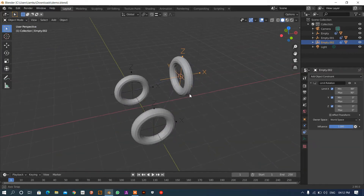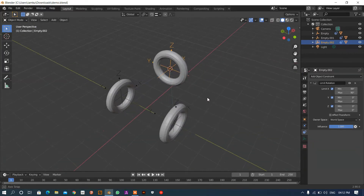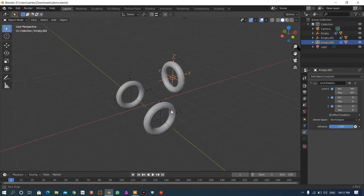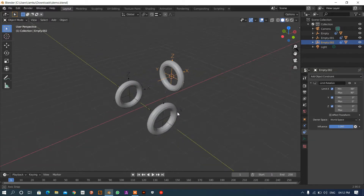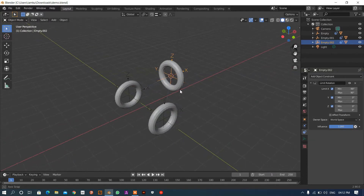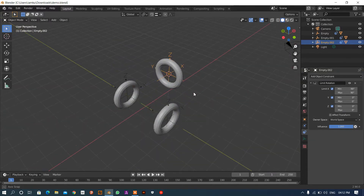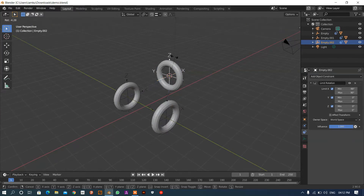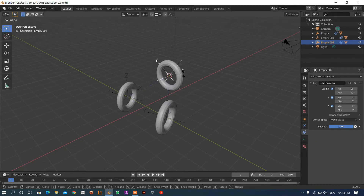Hello! In this video I'm going to show you how we can rotate the wheels of any vehicle with the help of the steering, so that if I rotate my steering I can rotate the wheel. This is how we can use the transformation constraint.